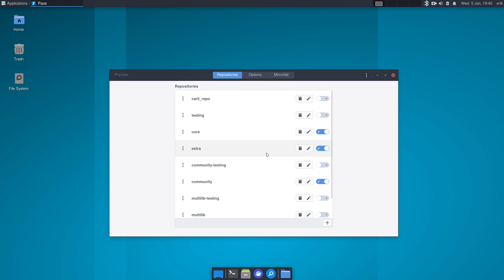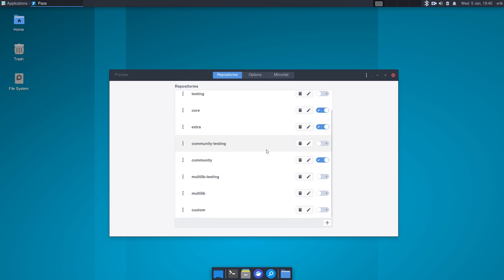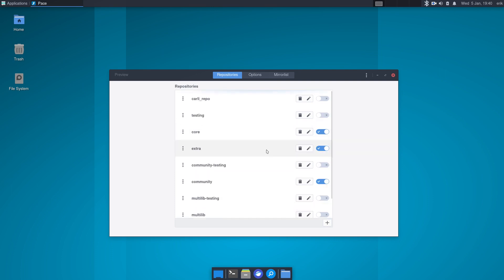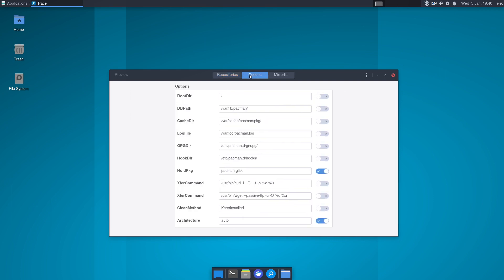Repositories are like stores. You have some options here as well. This gives you a great summary of everything that's important of pacman: root directory, where the databases are, all the packages, the cache.